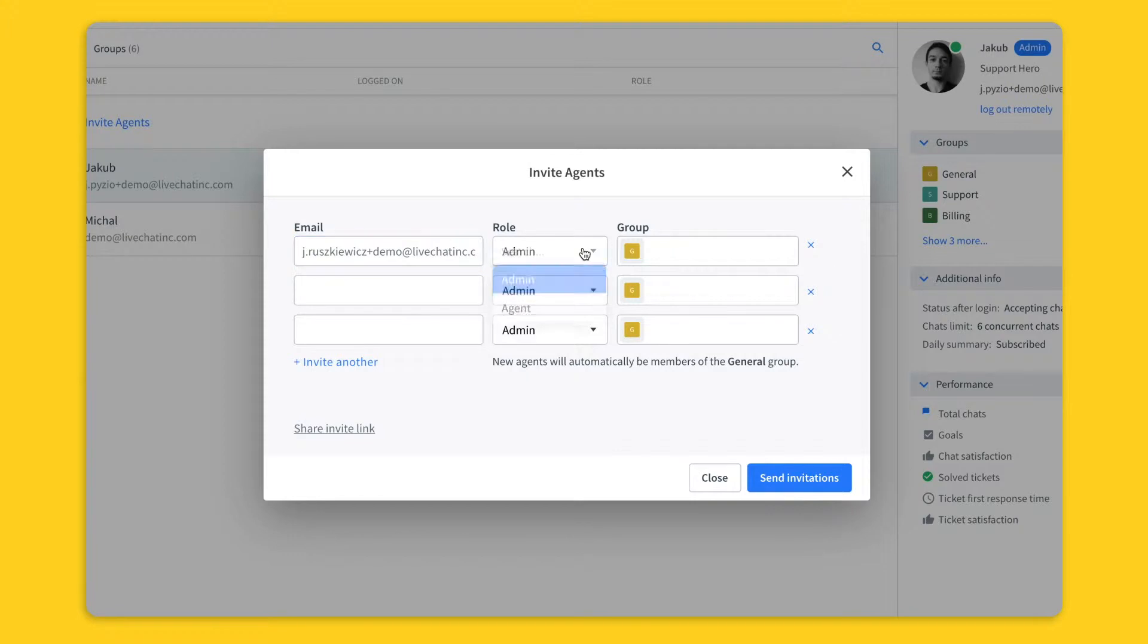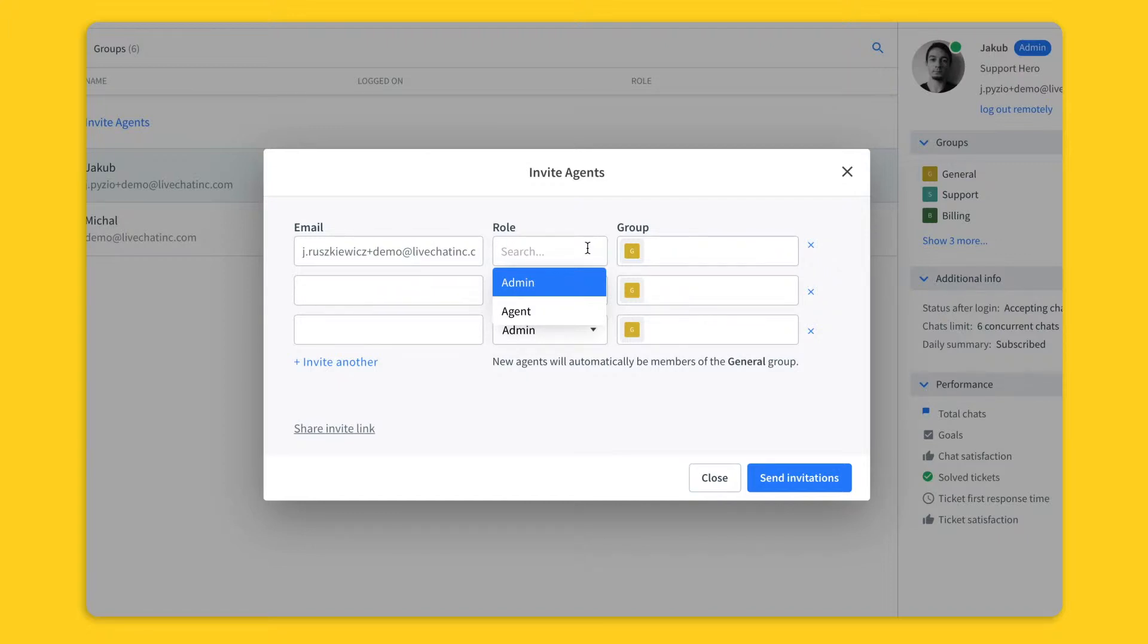There are two roles you can choose from. A regular agent role for teammates focused on handling chats who don't need to or shouldn't have access to other features in live chat. There is also the admin role which has full access to all features.